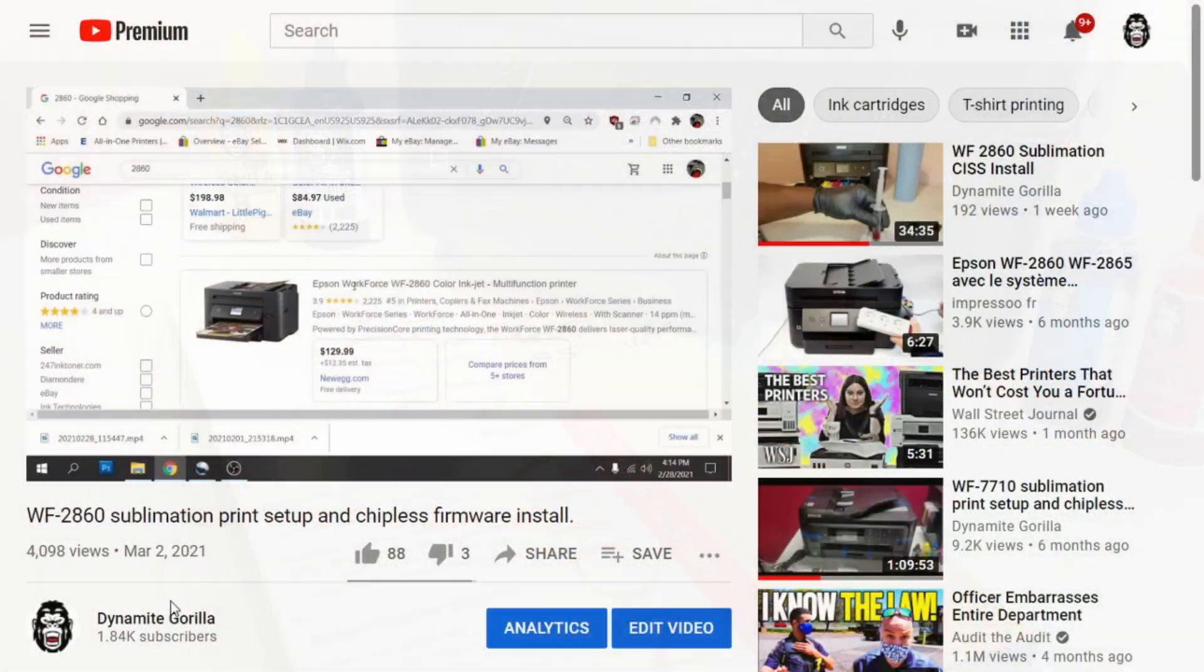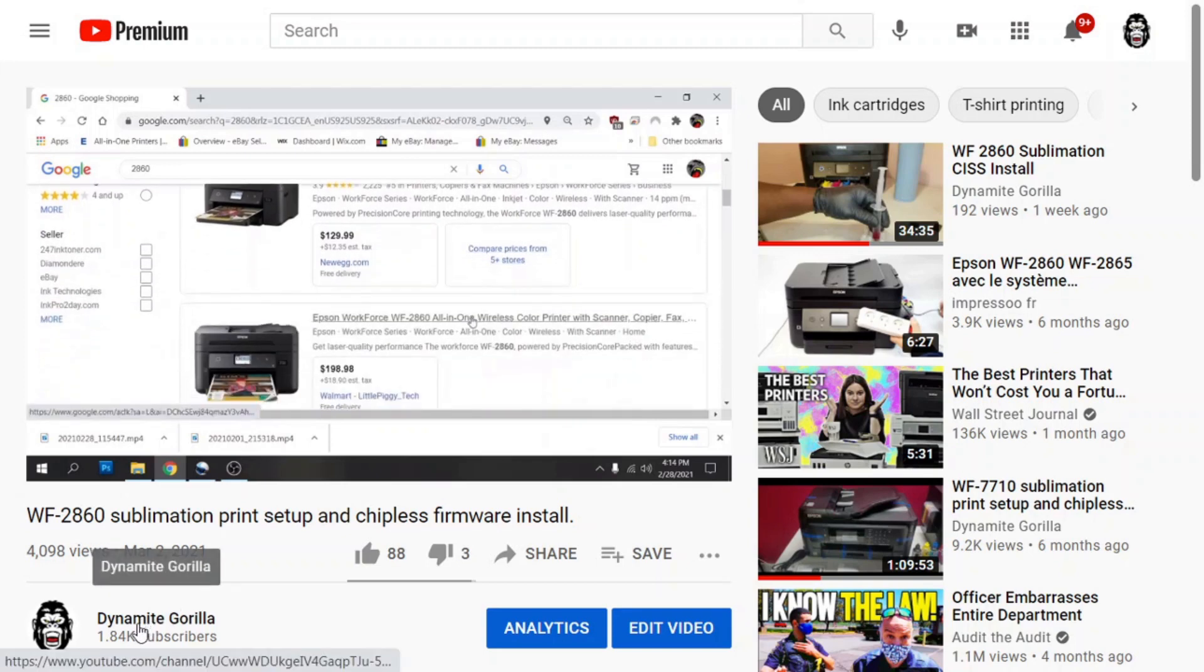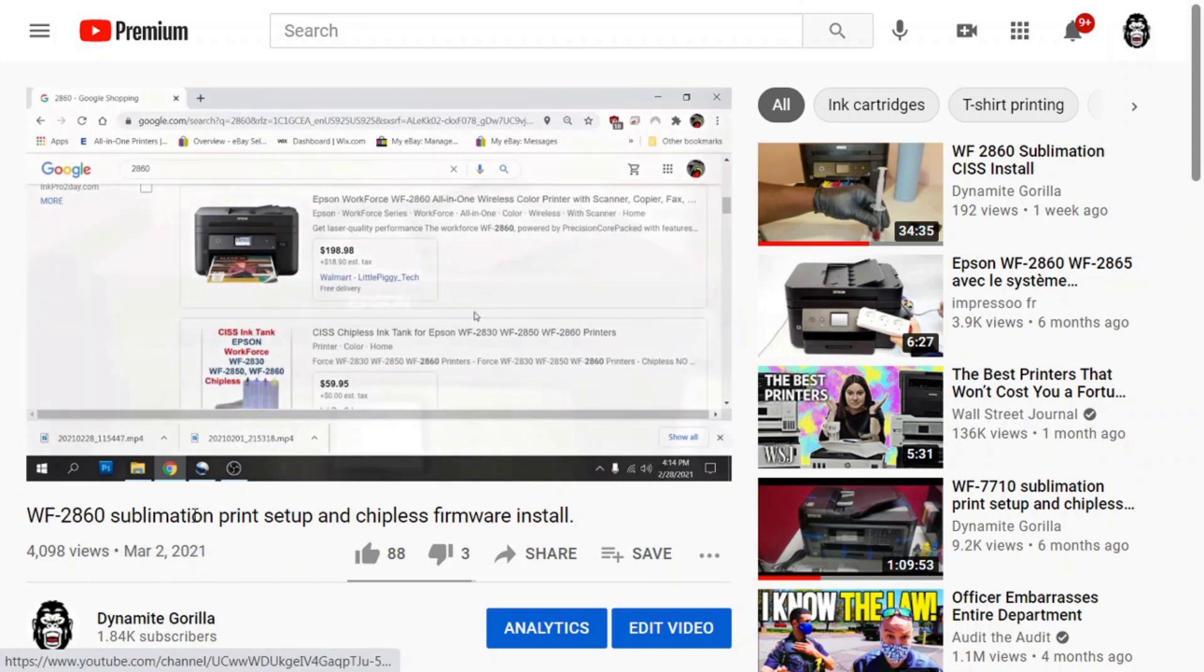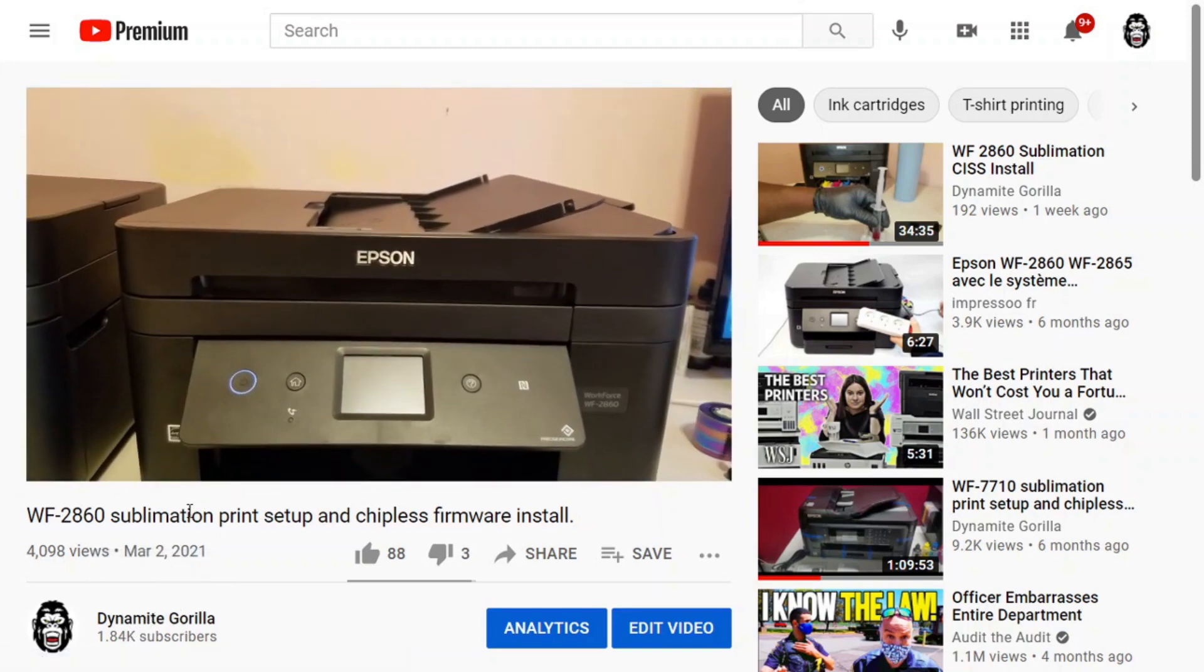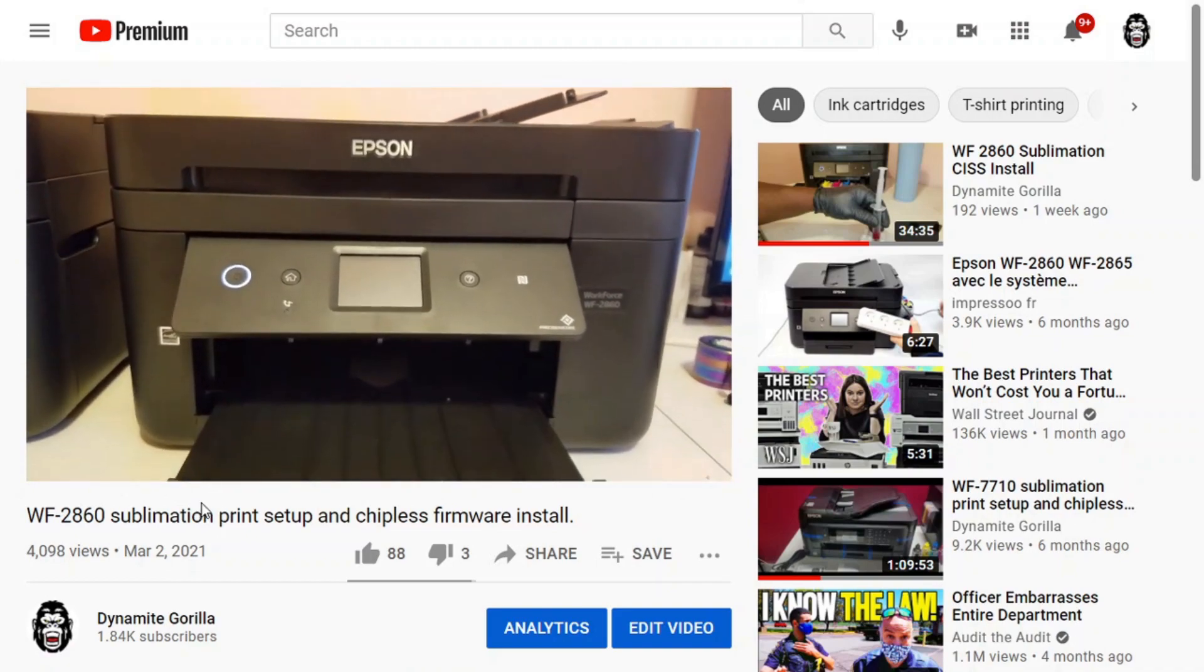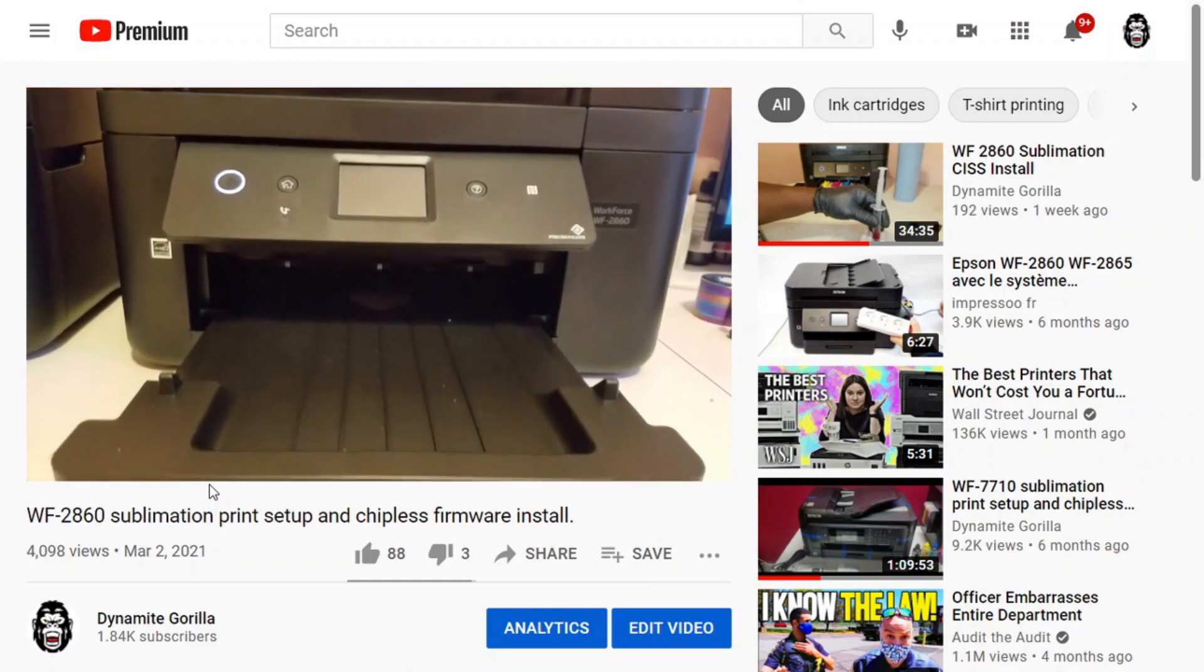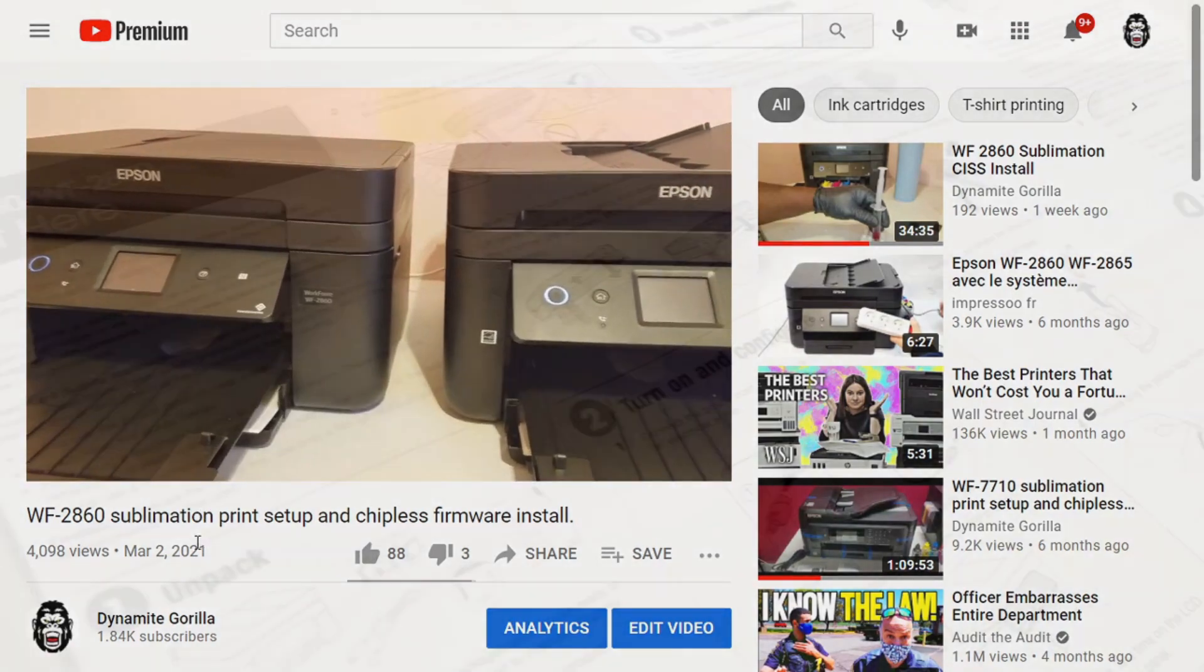Now the process for this is very similar to the WF2860 so I'm going to move pretty quick and not hit as many details as I did in the 2860 video, but I'll put a link in the description if you want to check that out.